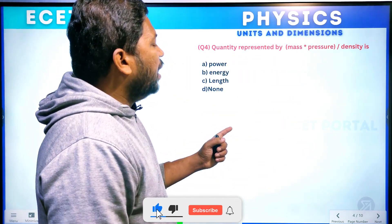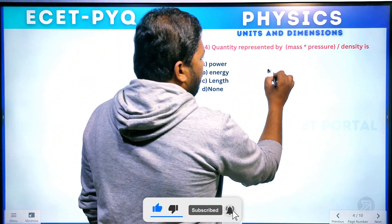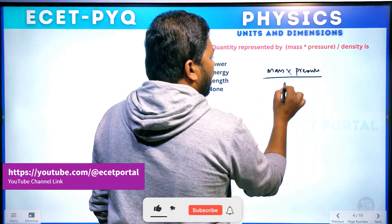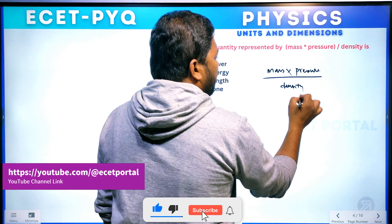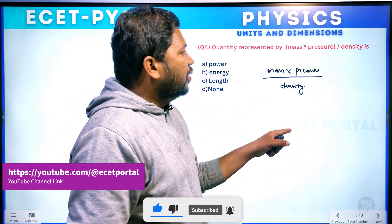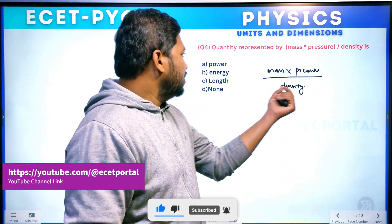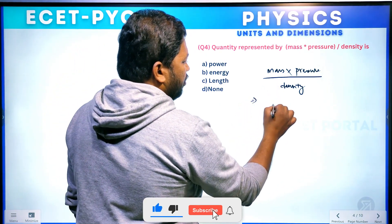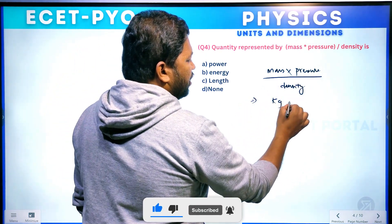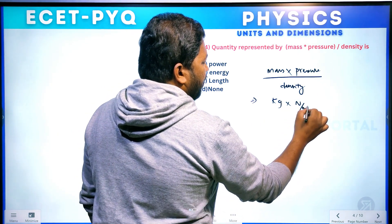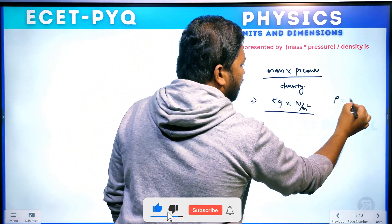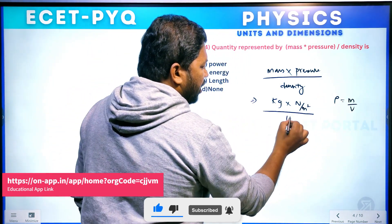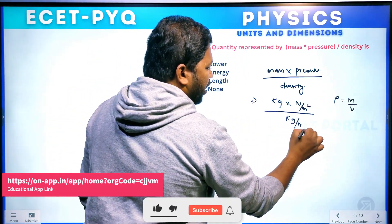Question number 4. Quantity represented by mass into pressure divided by density. This is the question — mass into pressure by density. Density is nothing but mass by volume. Mass by volume is kg per meter cubed. Volume has units of meter cube.